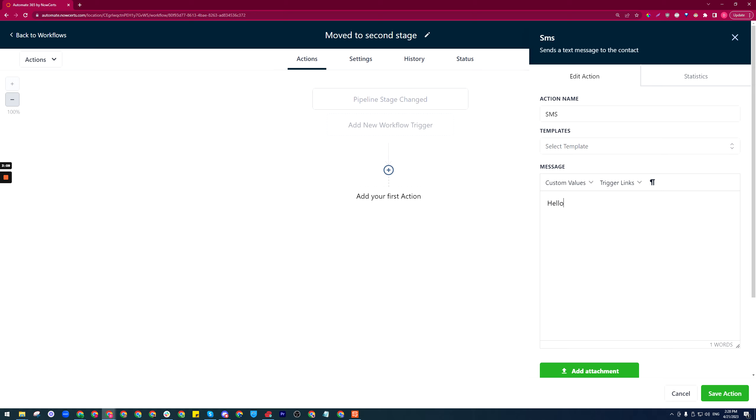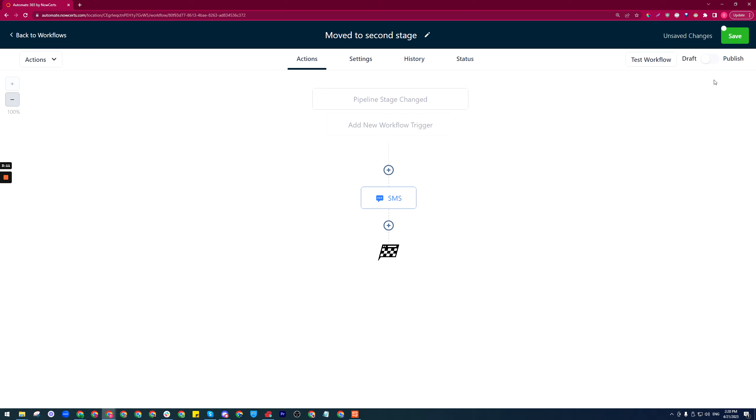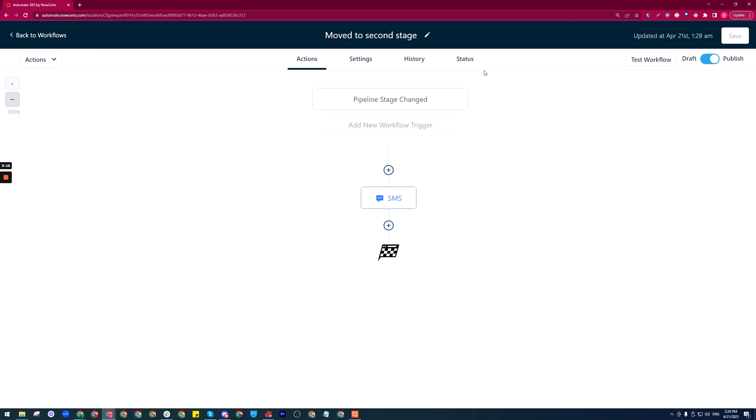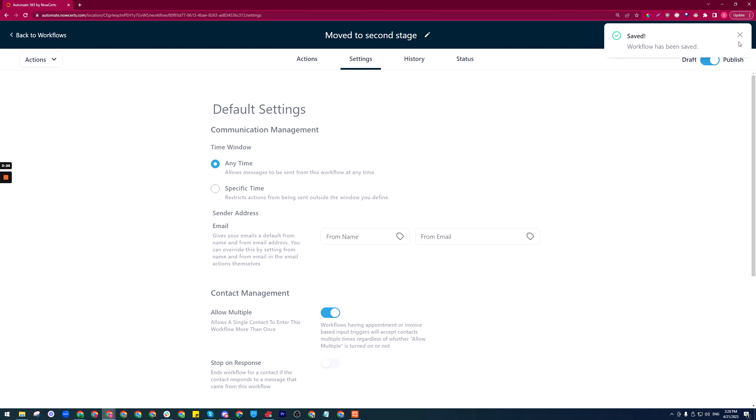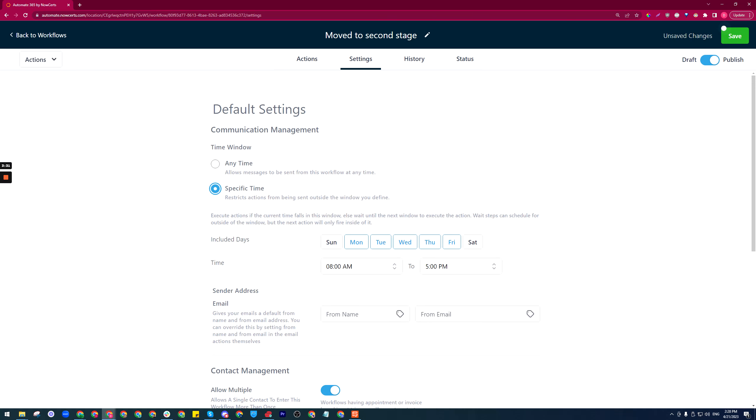Save action, publish the workflow and save it. It's also a good idea to go to the settings of the workflow and always allow multiple. This will allow the same contact to go into the workflow multiple times.